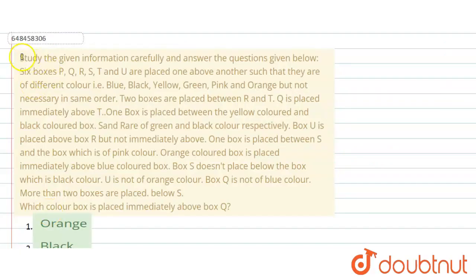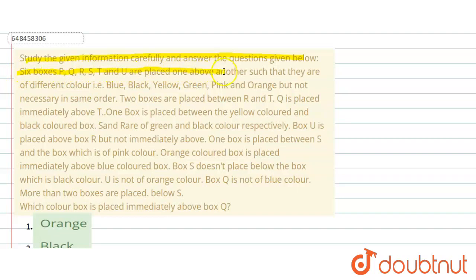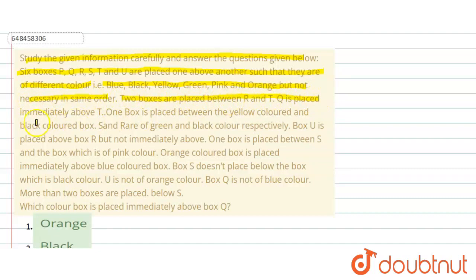The question says: study the given information carefully and answer the given questions below. Six boxes P, Q, R, S, T, U are placed one above another such that they are of different colors — black, blue, yellow, green, pink, orange — but not in the same order. Two boxes are placed between R and T.